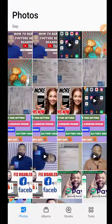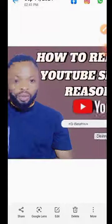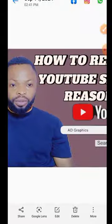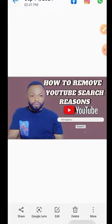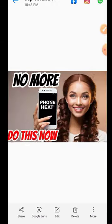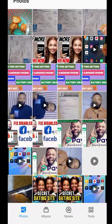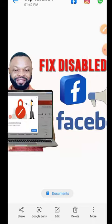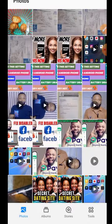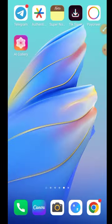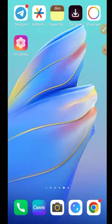Let me go to my gallery and show you some examples. This thumbnail was created with CapCut on my Android phone — take a look and see how it looks. I also created this thumbnail with CapCut, and this one too. In this video, I'm going to show you how you can do the same using your Android phone with CapCut to create eye-catching thumbnails, especially for your YouTube videos. Without wasting much time, let's dive in.